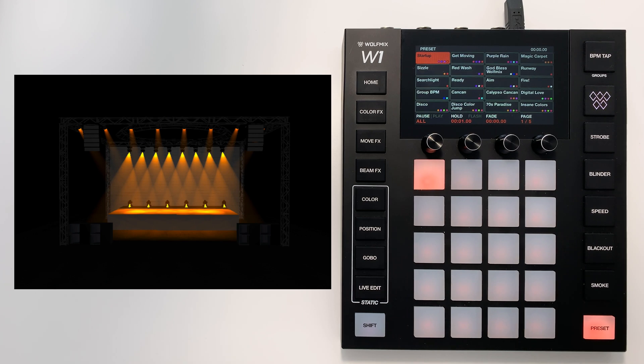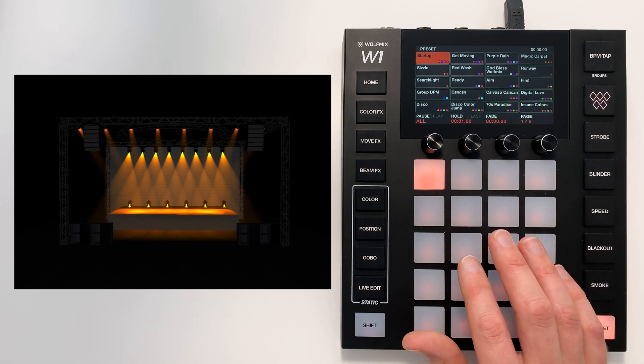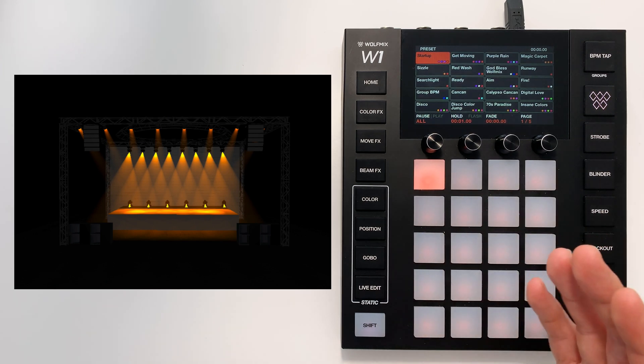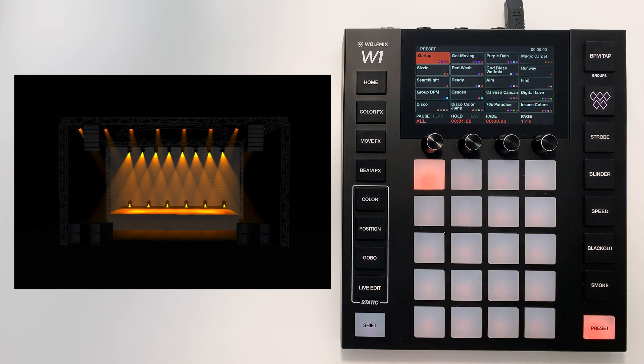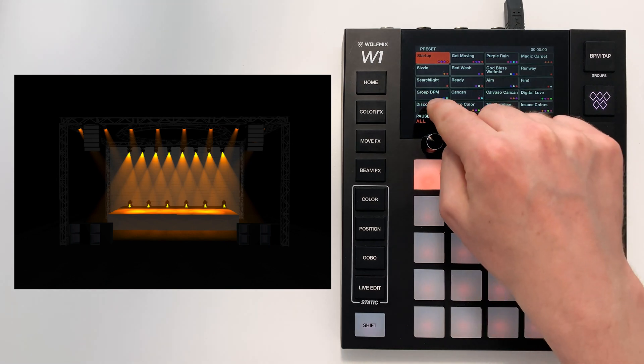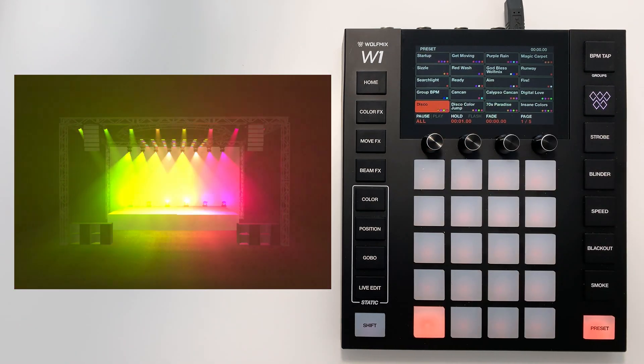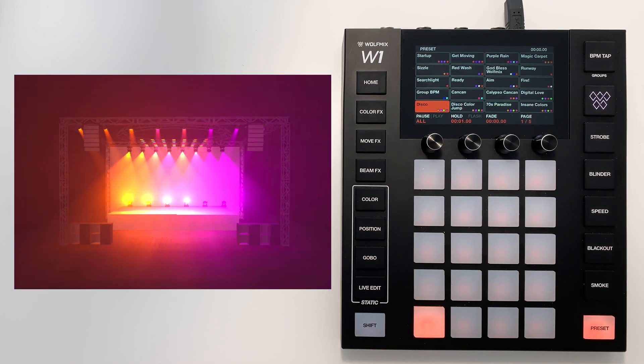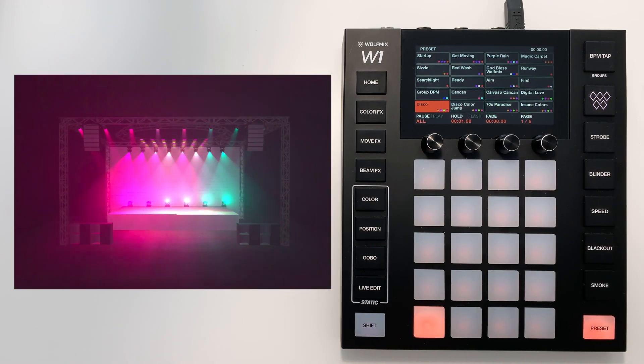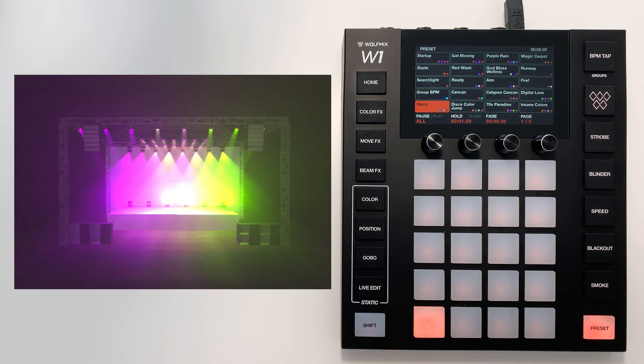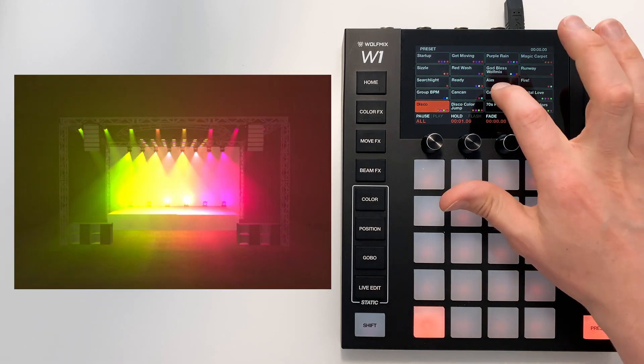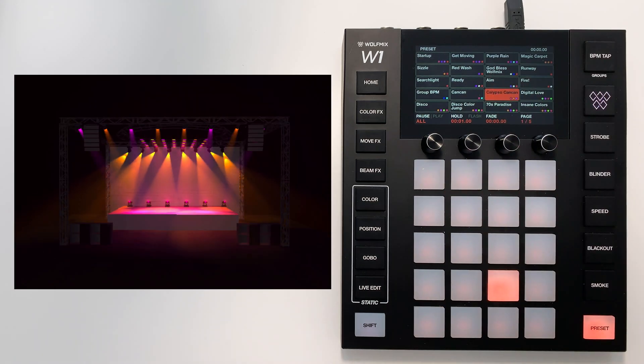The demo project comes with several presets already programmed. For example the Disco preset shows an array of colours. But then if we go over to Calypso CanCan, we have a CanCan style effect.